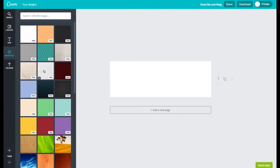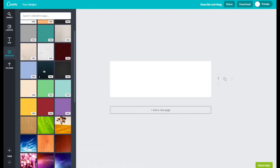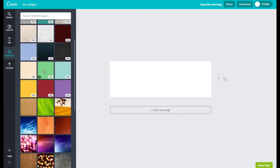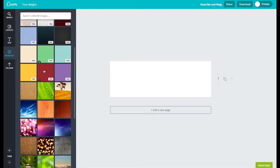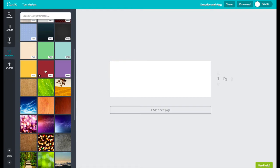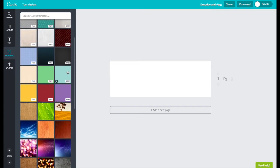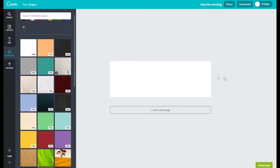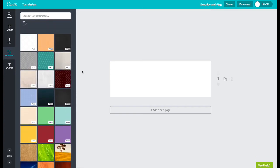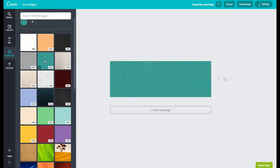In Canva you'll see that there are many options in the different categories and it either says free in the right corner or it will say one dollar. I encourage you to stick with the free stuff until you're making something really special and you know you might want to spend some money. So I'm going to go ahead and just click on a background to show you how this works.